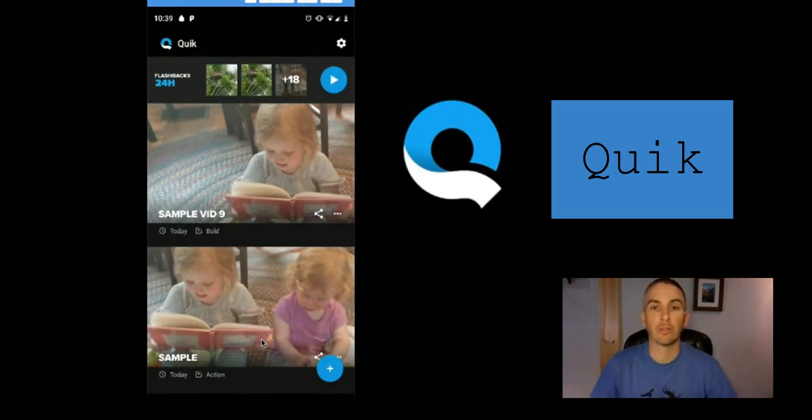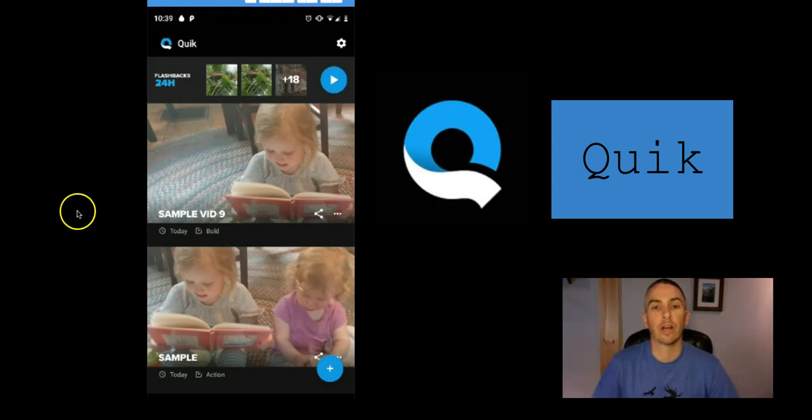As always, for more tips and tricks like this, please check out freetech4teachers.com and practicaledtech.com.